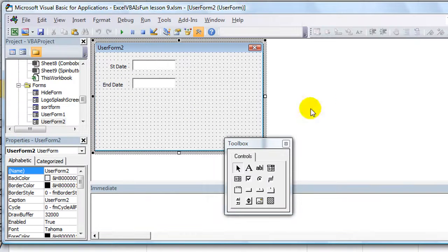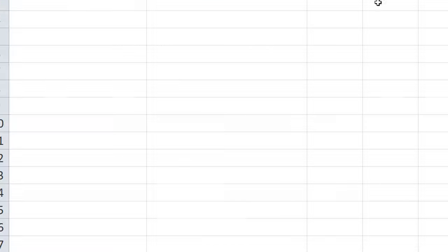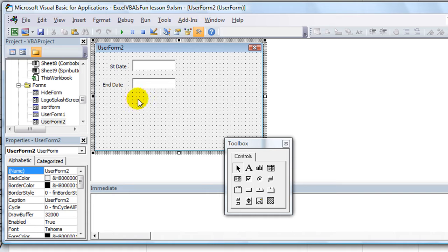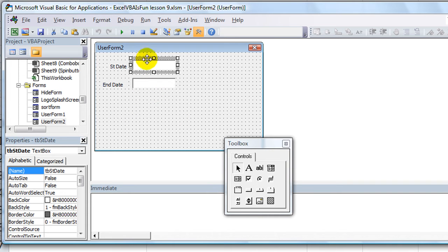I'm going to exit that user form and go back to the editor — which, if you're in normal Excel, you hit Alt F11, hold Alt down and hit F11. What I want to do is very simple. I used to pine over all these different methods — if this is a date, if this, that, and the other — but I found there's a much simpler way to do it.